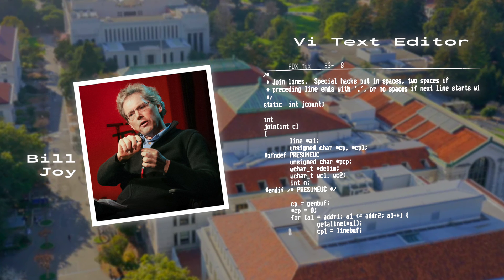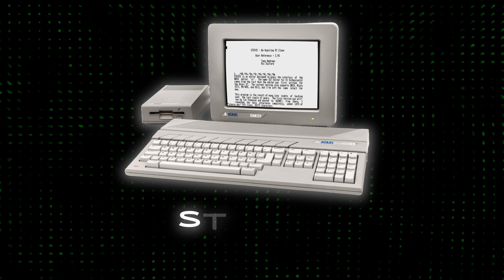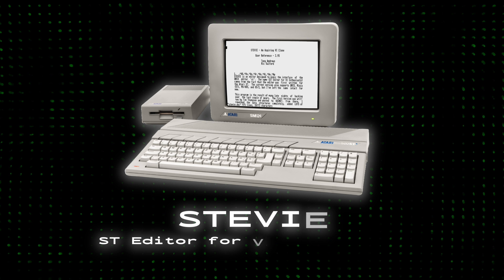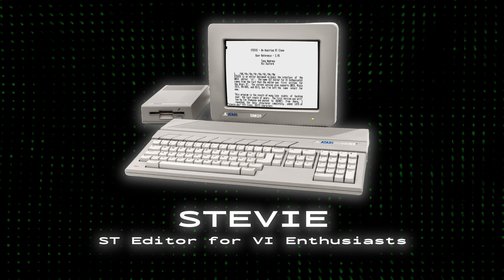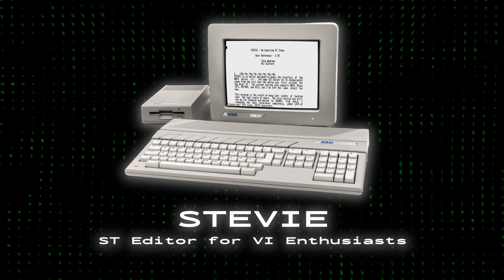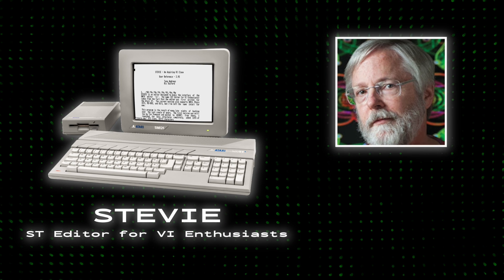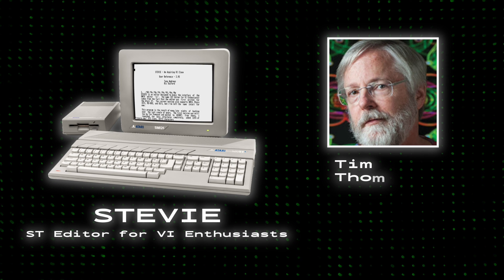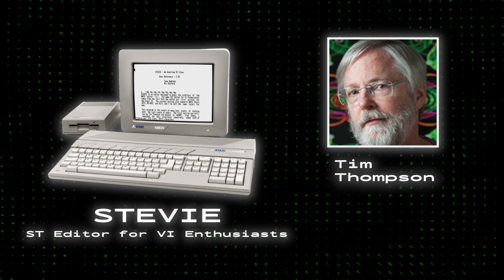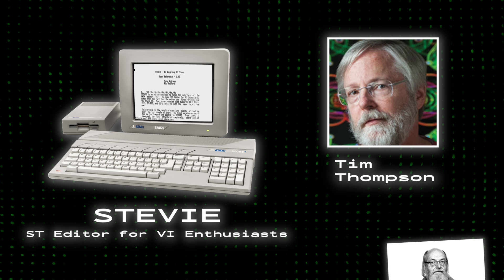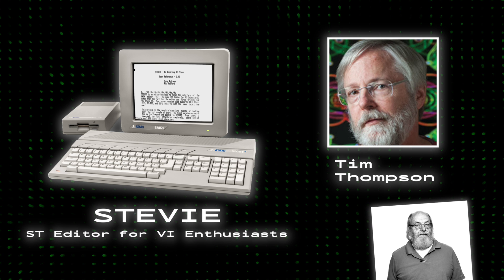Fast forward 10 years to 1987, and here comes Stevie, short for ST Editor for VI Enthusiasts, a now discontinued clone of VI written by Tim Thompson for the Atari ST. And for those wondering, no, Tim Thompson and Ken Thompson are surprisingly not related.